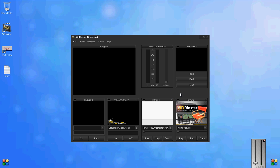This is a demonstration of how to add a scrolling text ticker across the bottom of the program module in VidBlaster.